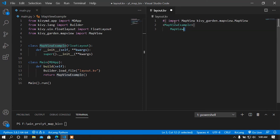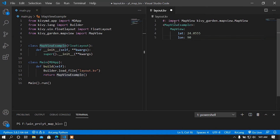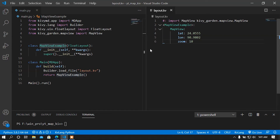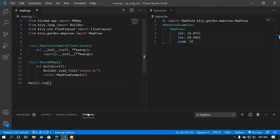In the MapView widget I am going to set a latitude and a longitude. My device has no GPS so I am going to use a custom latitude and longitude. The place where I live is Vohirov from Dhaka. The latitude is 24.0555 and the longitude is 90.9802.